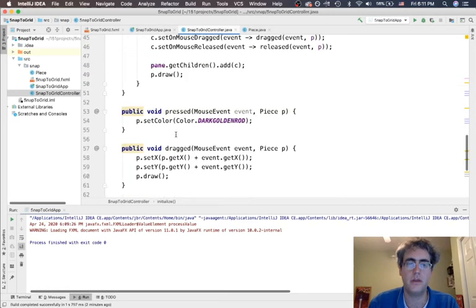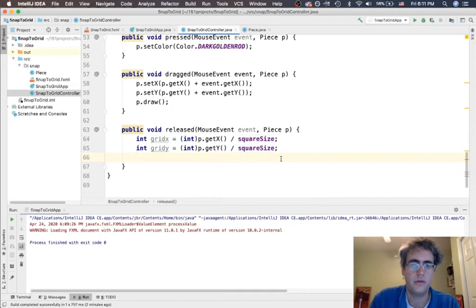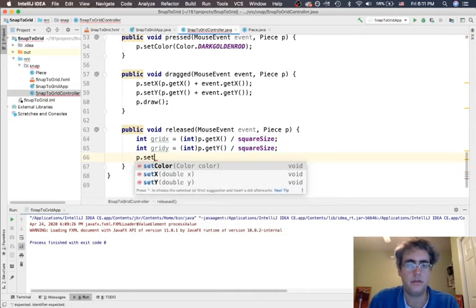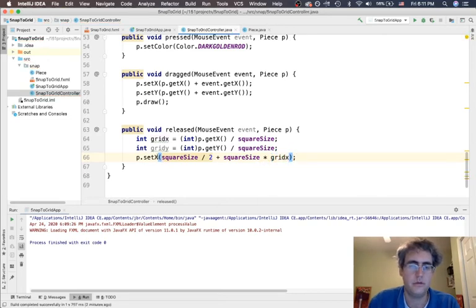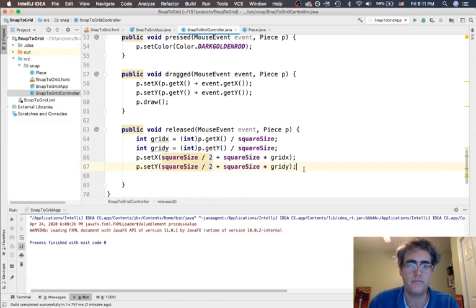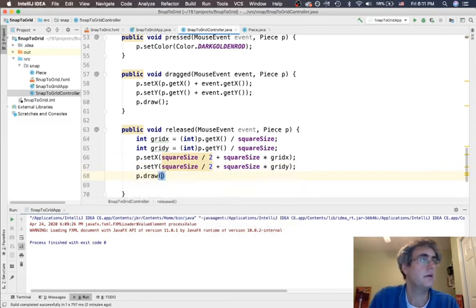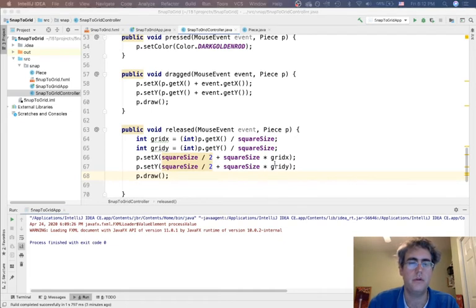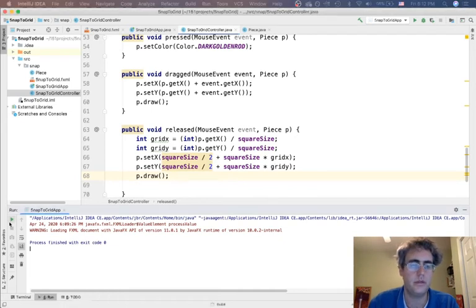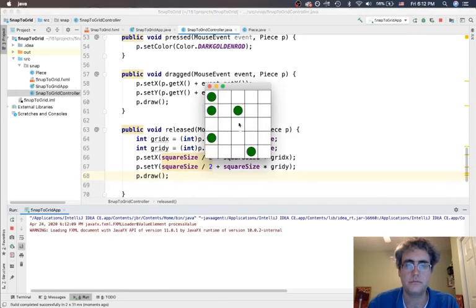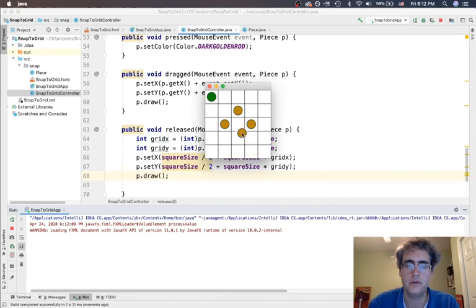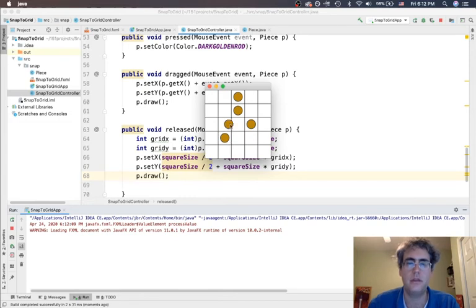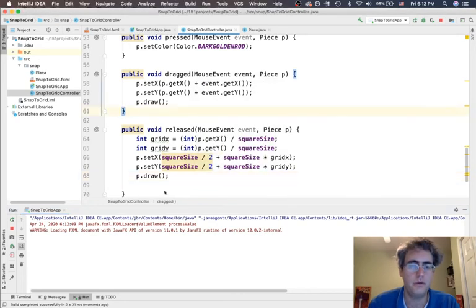So I should be able to p.setX to be this times gridX, and then p.setY this times gridY. And don't forget to draw it. Okay, so let's see what happens here. Will it snap into place? Pick it up, drag it around. When I drop it, oh, it goes back. This is awesome, snaps it into place. So we figure out what are those underlying coordinates and then drop it into place. Cool.